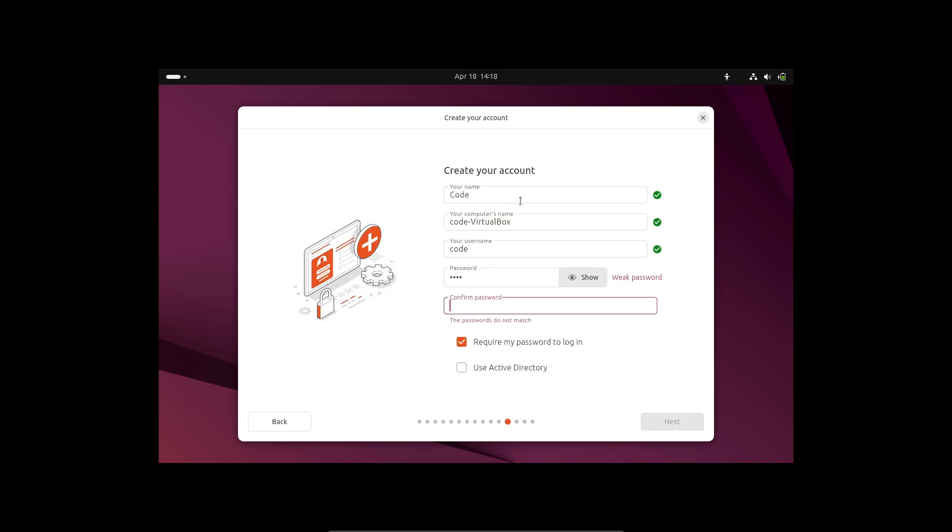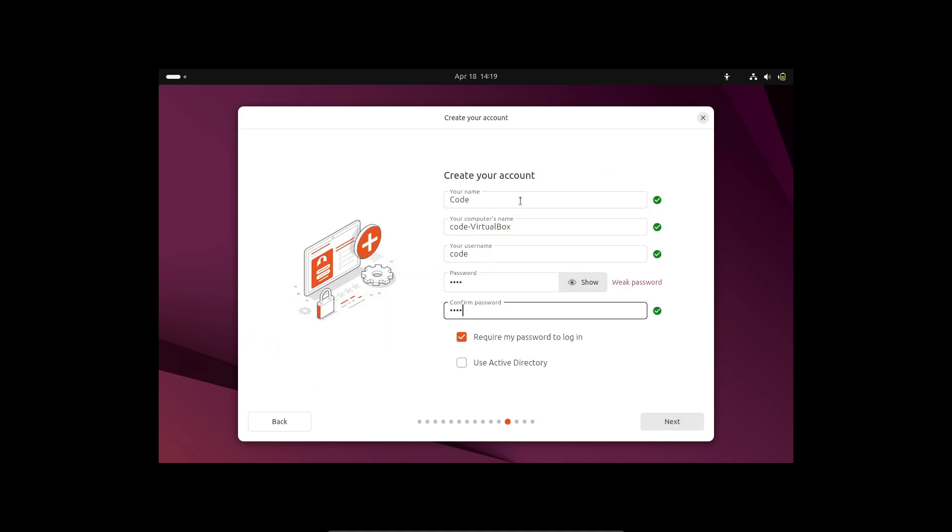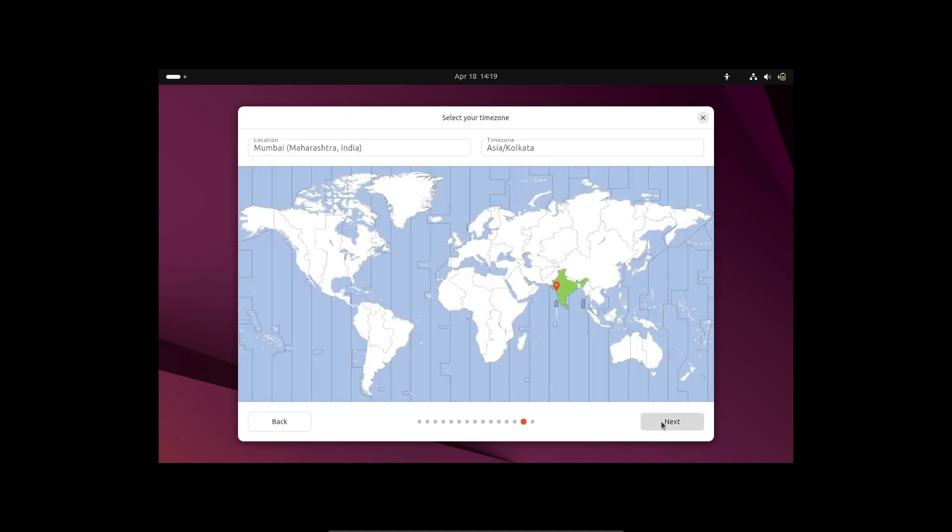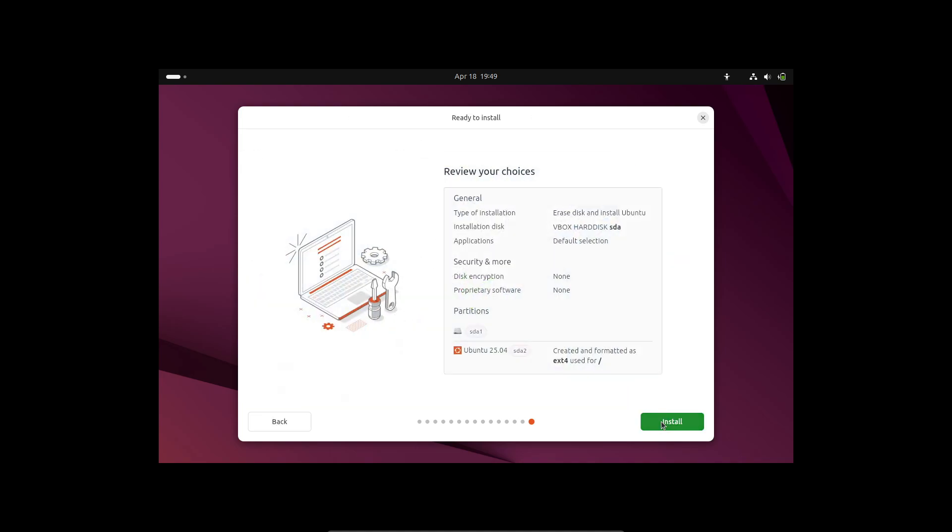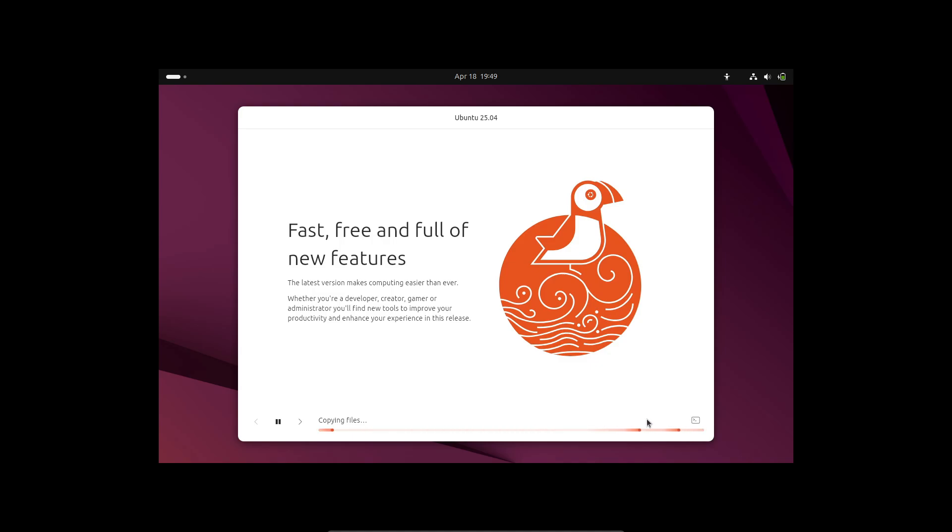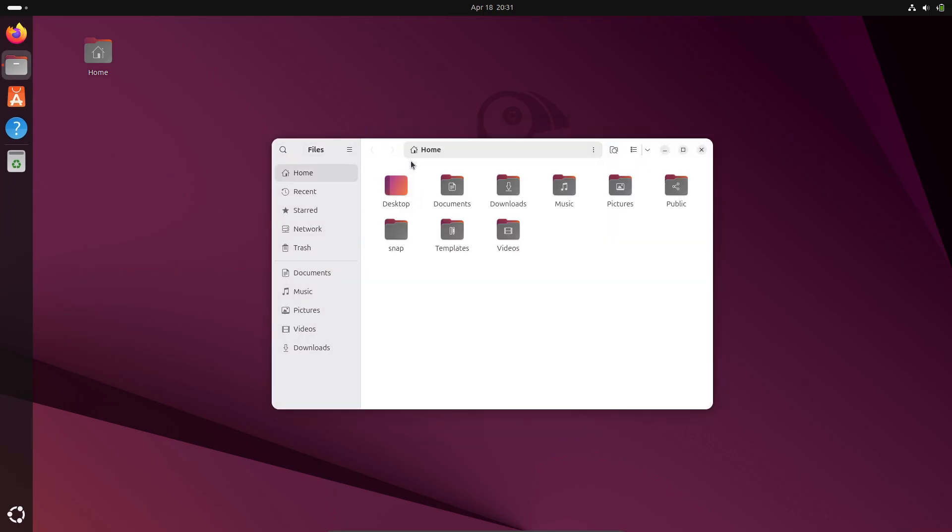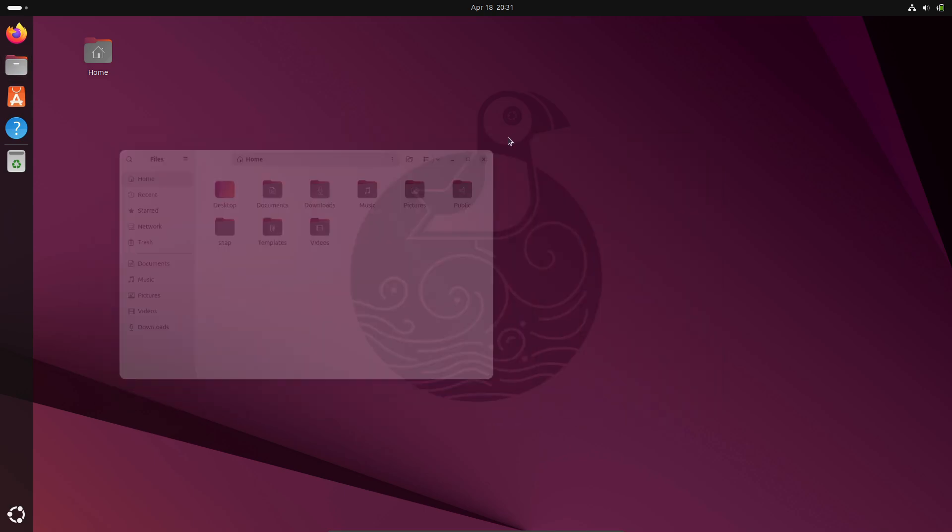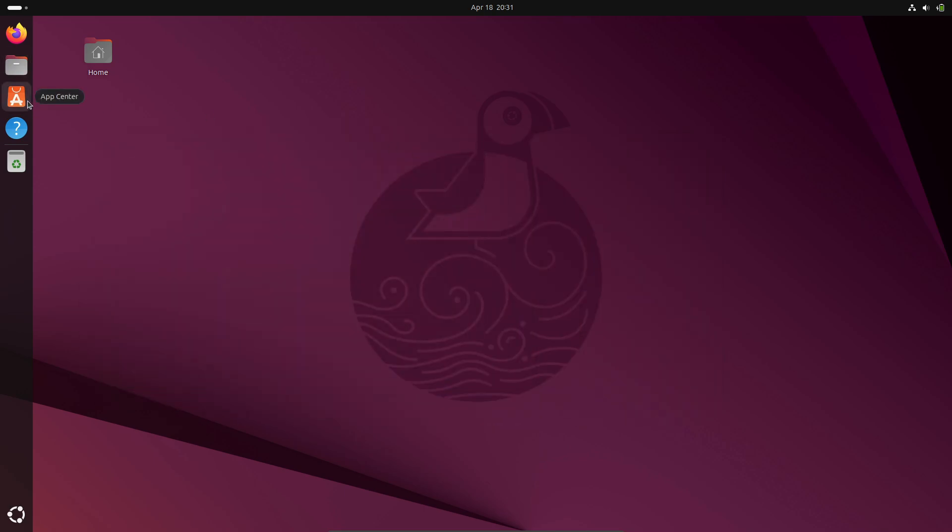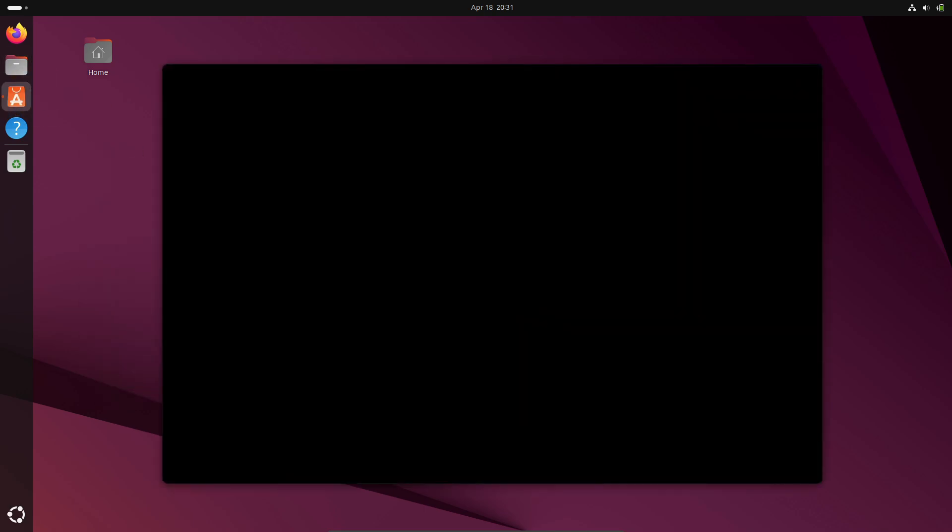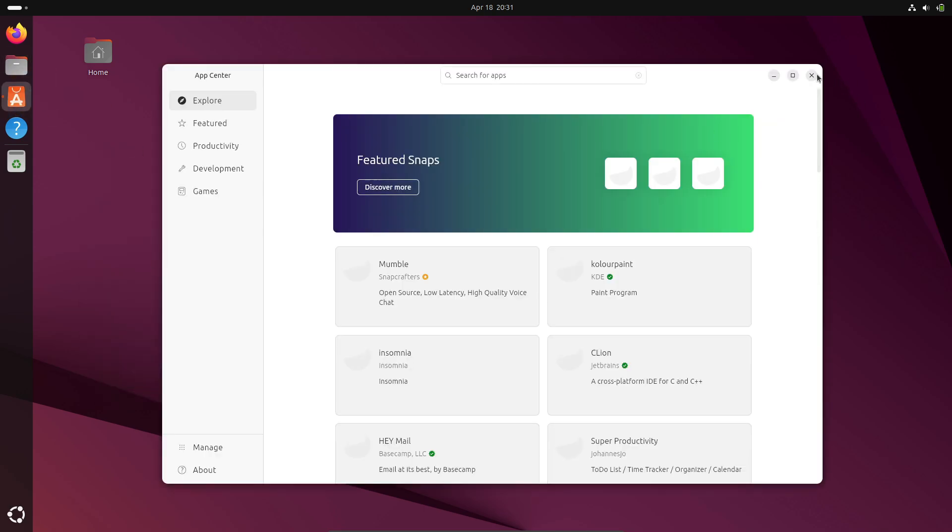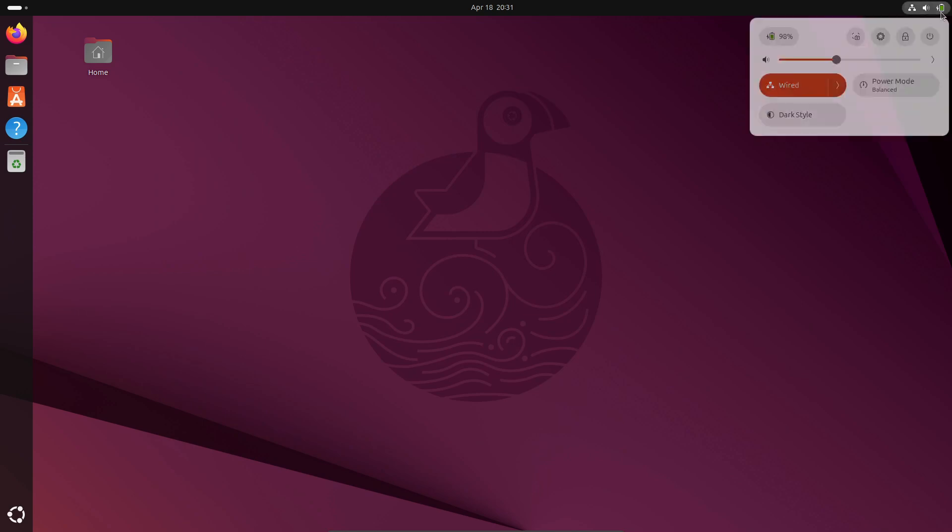Moving on, small tweaks for daily use. The XDG Terminal Exec package is now installed by default, so hitting Ctrl+Alt+T always drops you into your default terminal. Papers replaces Evince as the default document viewer, giving you a snappier PDF experience. And new installations now enable Geoclue-powered geolocation services out of the box, handy if you use weather apps or location-based shortcuts.